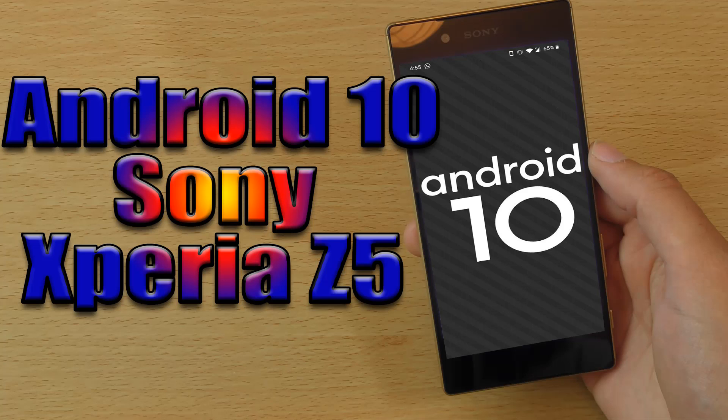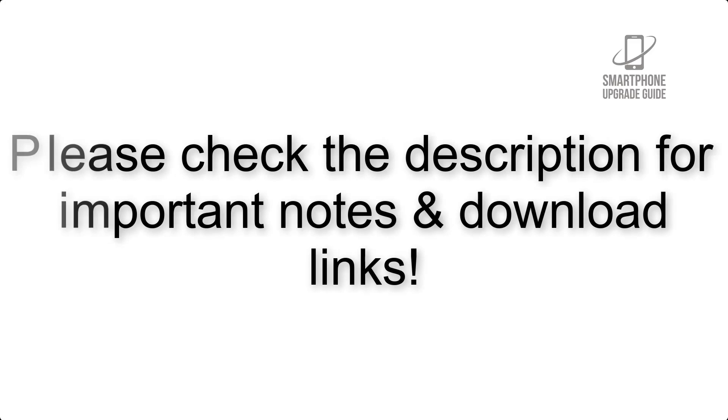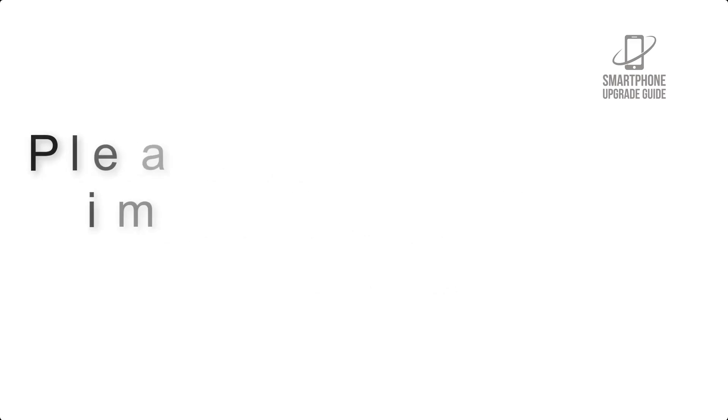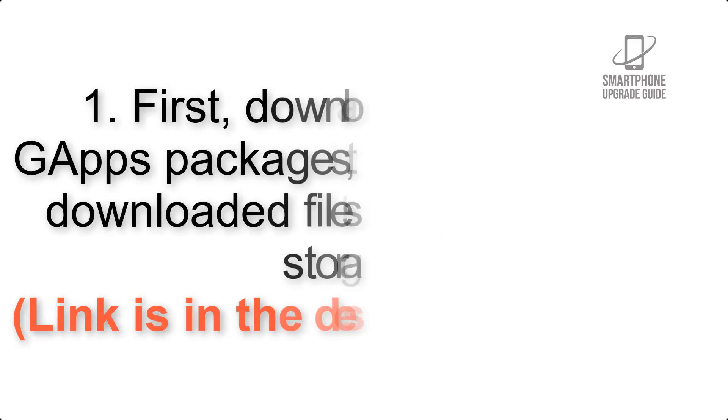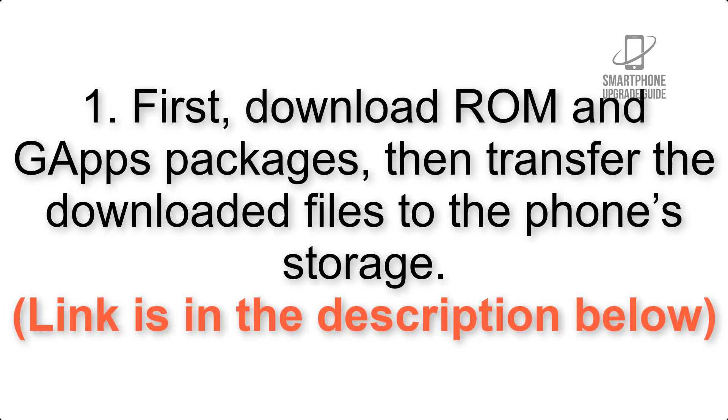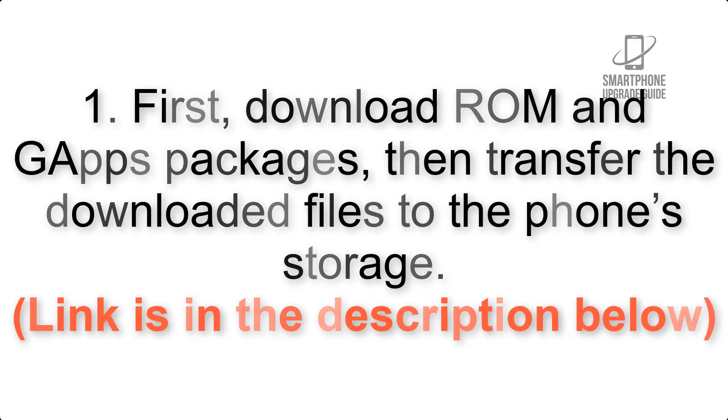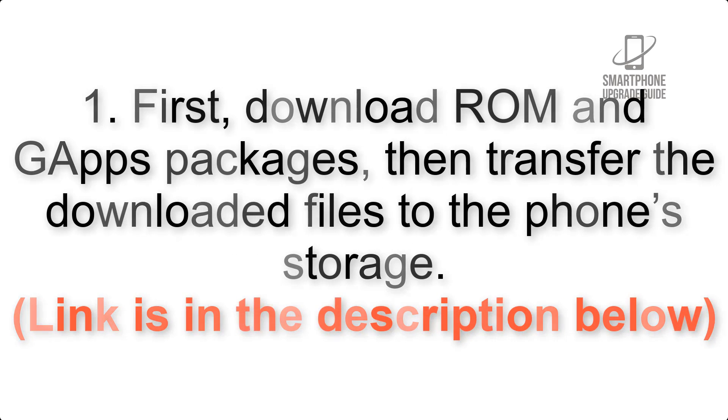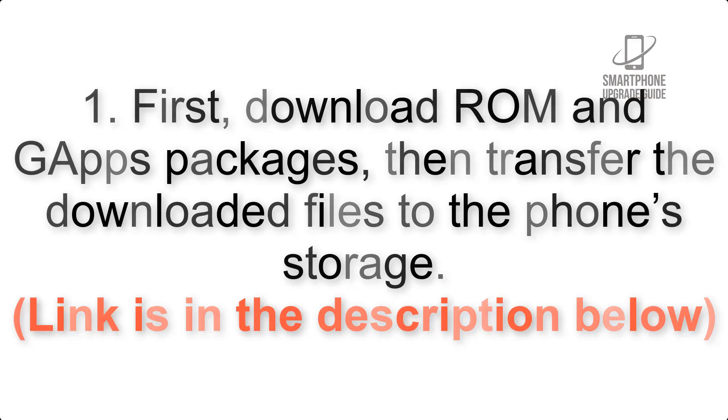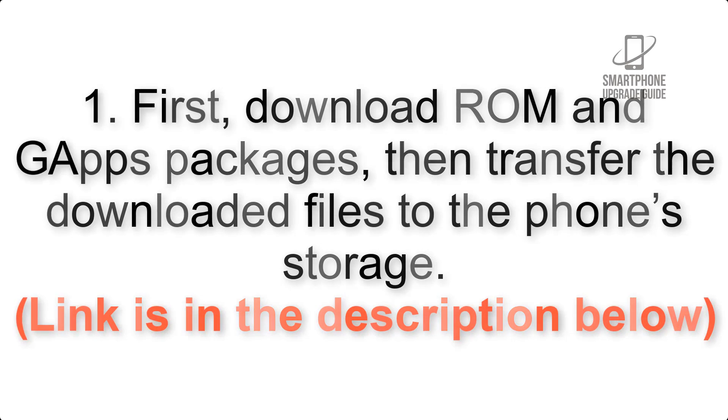Install Android 10 on Sony Xperia Z5 via Lineage OS 17.1. Please check the description for important notes and all the download links. First, download ROM and GApps packages, then transfer the downloaded files to the phone's storage. Link is in the description below.